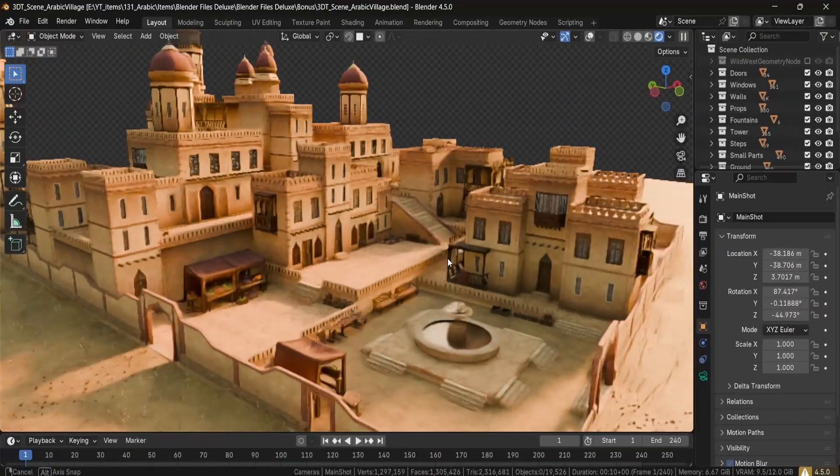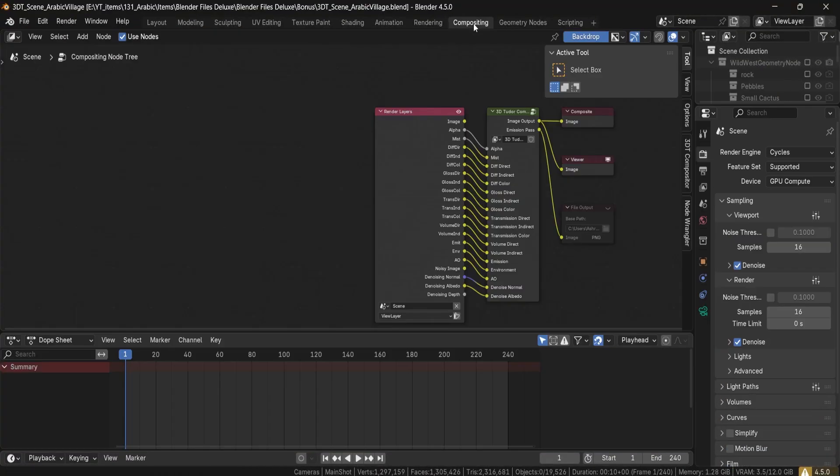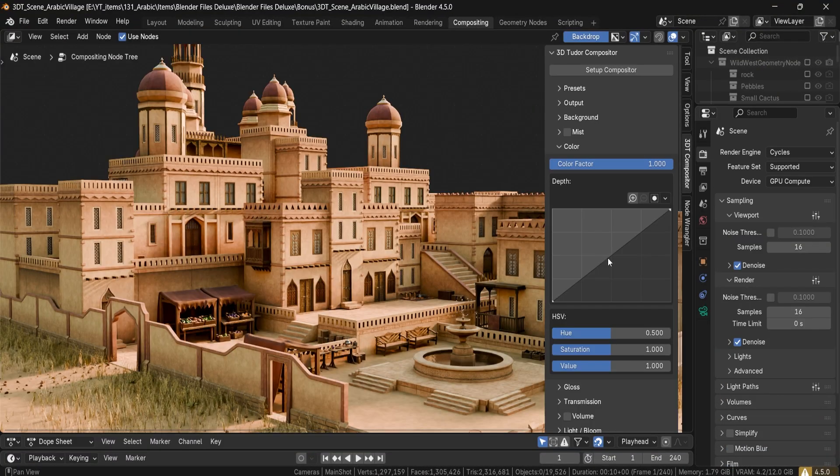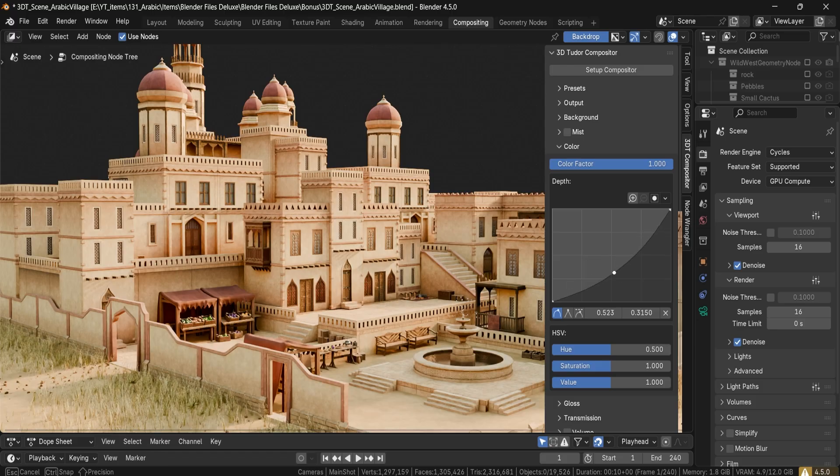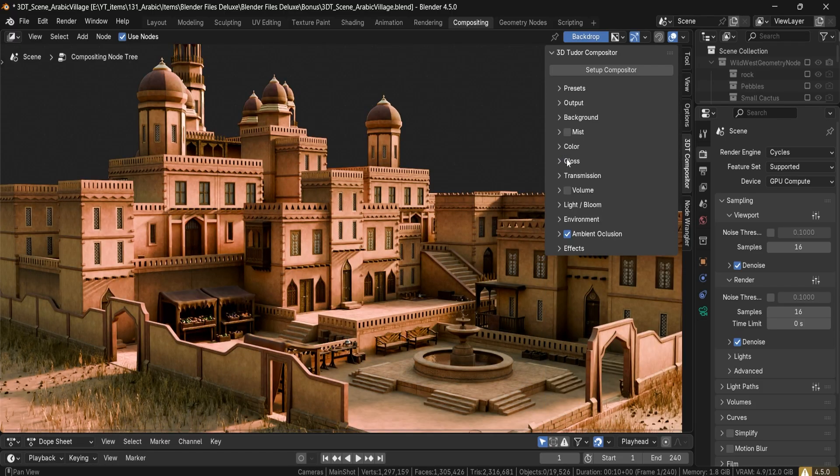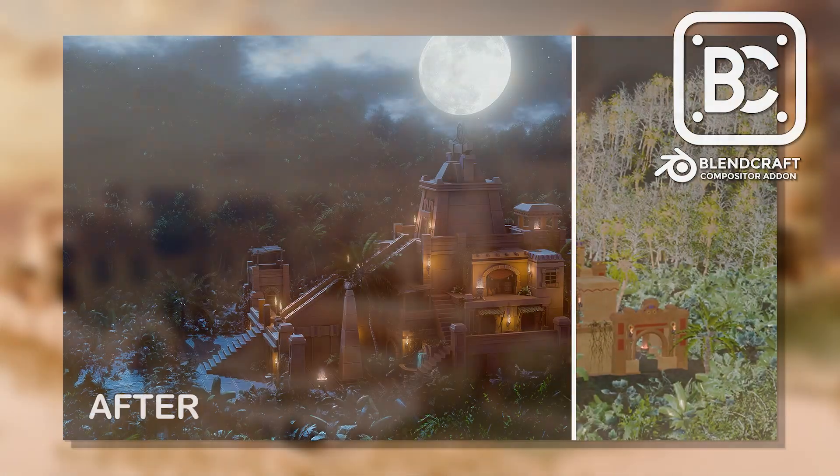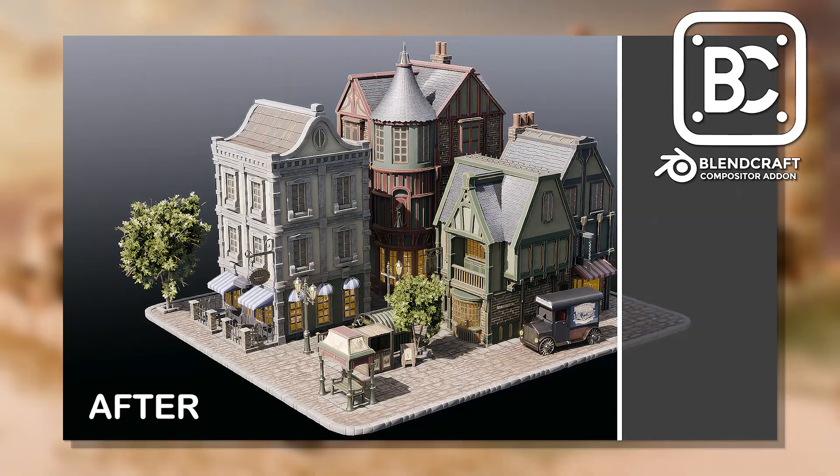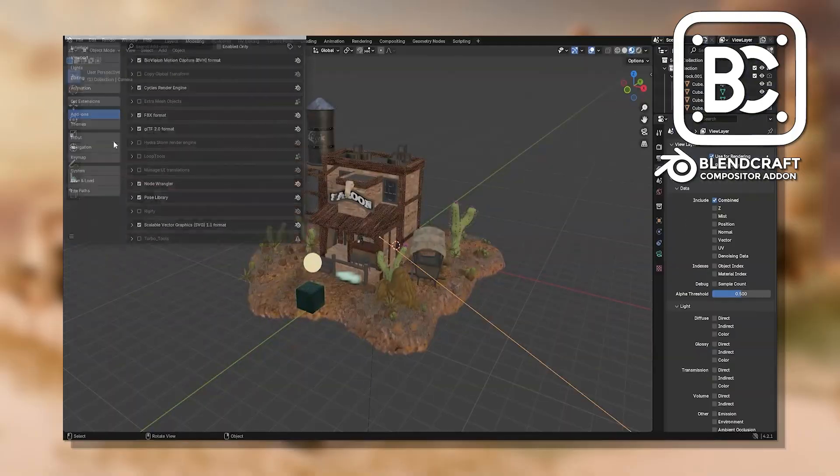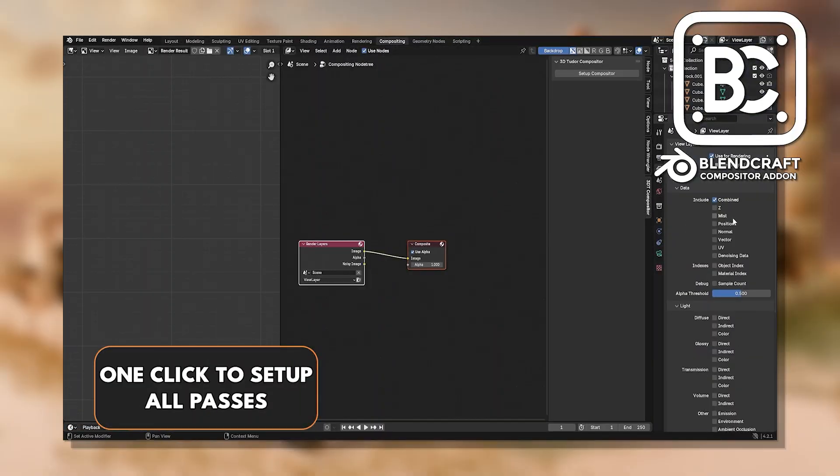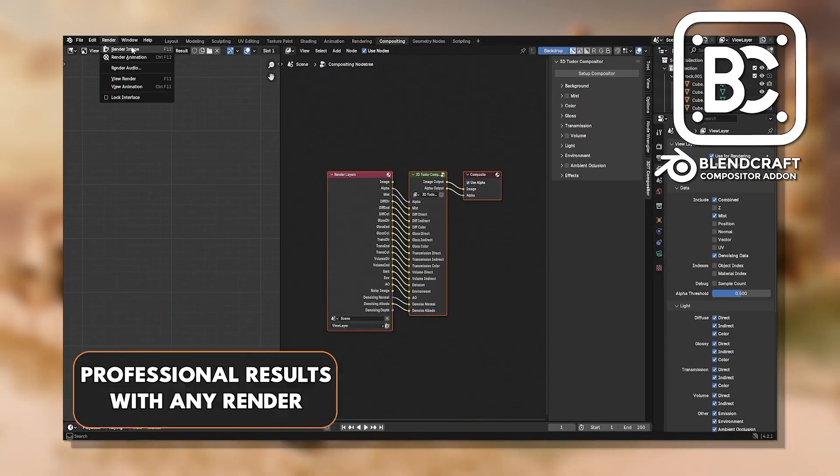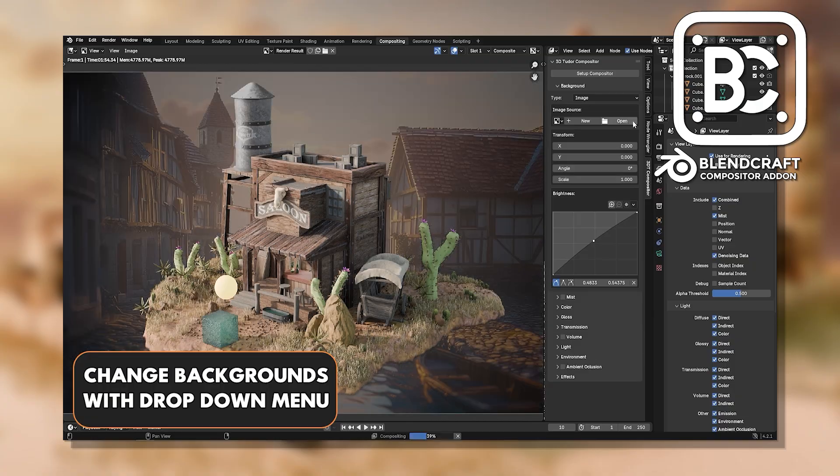And as for the deluxe version, it includes everything above plus full Blender lighting setup designed for the scene. The 3DTutor compositor Blendcraft for instant color grading, bloom, glare and stylized finishing touches so you can get a gorgeous render straight away.